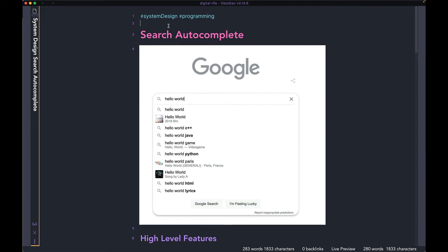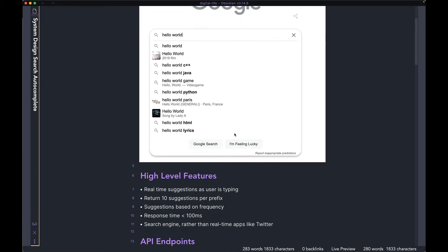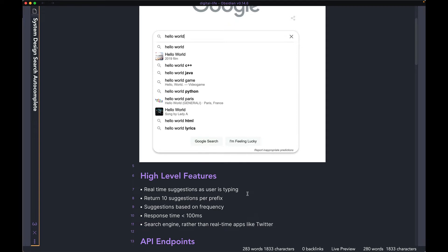Hi guys, welcome back to the channel. Hope y'all are doing well. Today we're going to see how you can implement an autocomplete feature in your search functionality. The example I have over here is a Google search box. As you type in that search box, Google gives you 5 to 10 suggestions every time you add a new letter. So what we're going to design is going to be very similar to that.